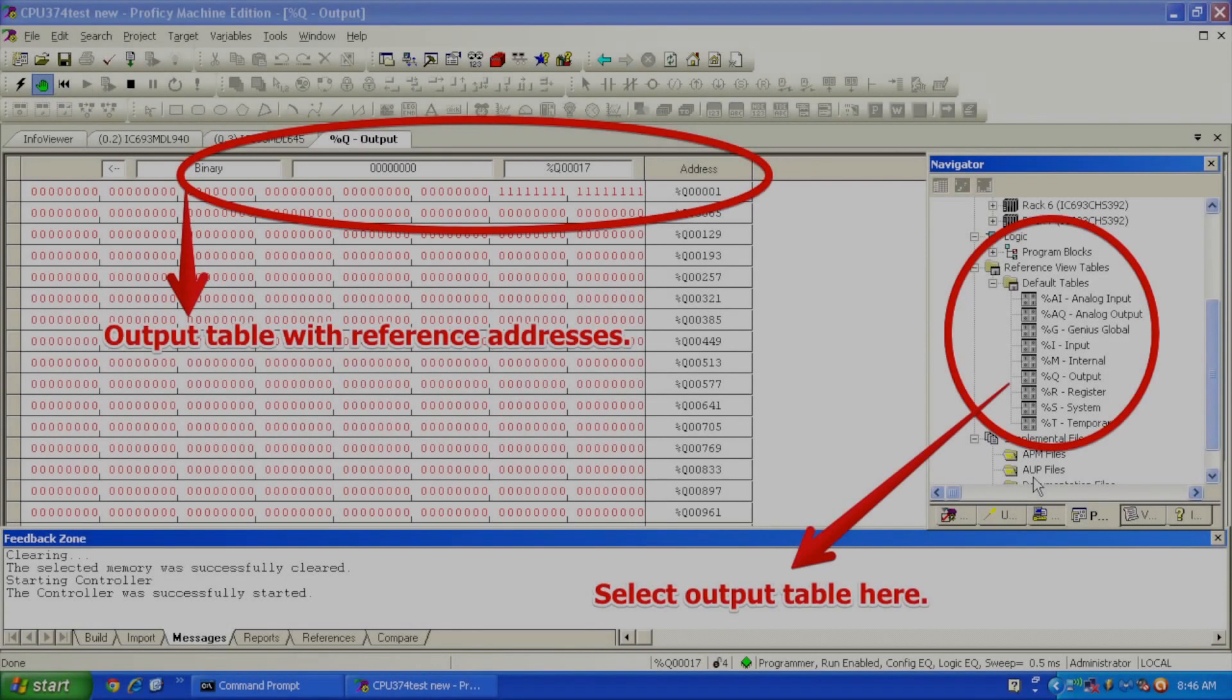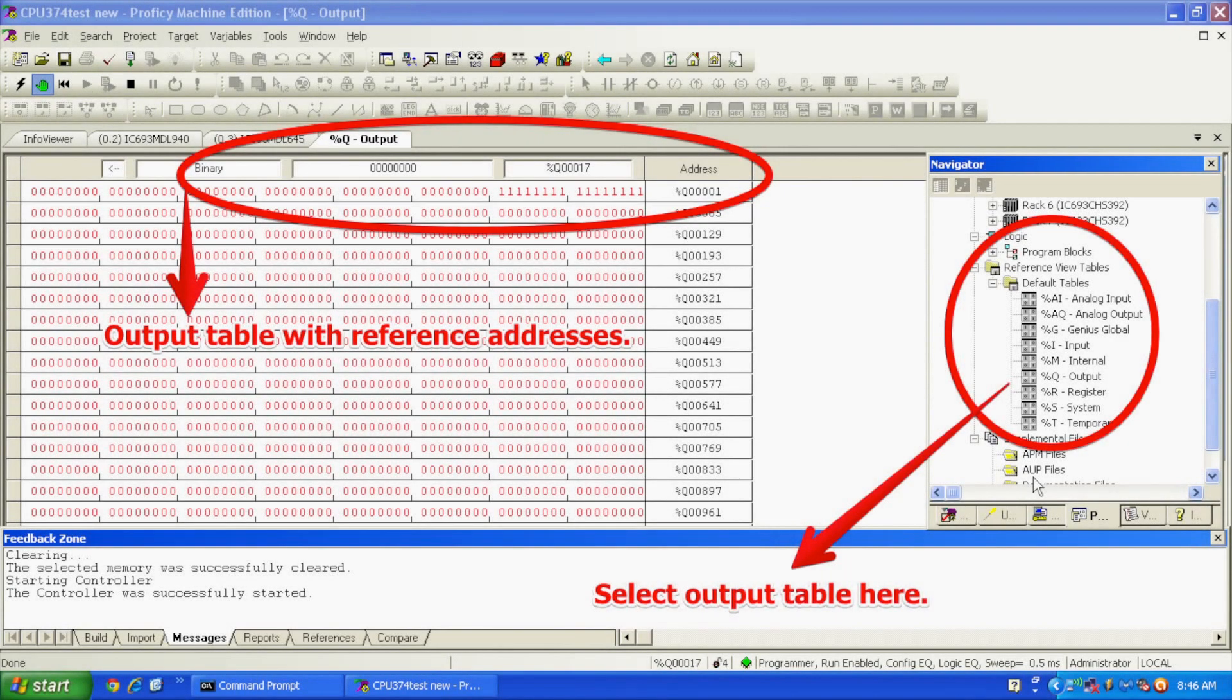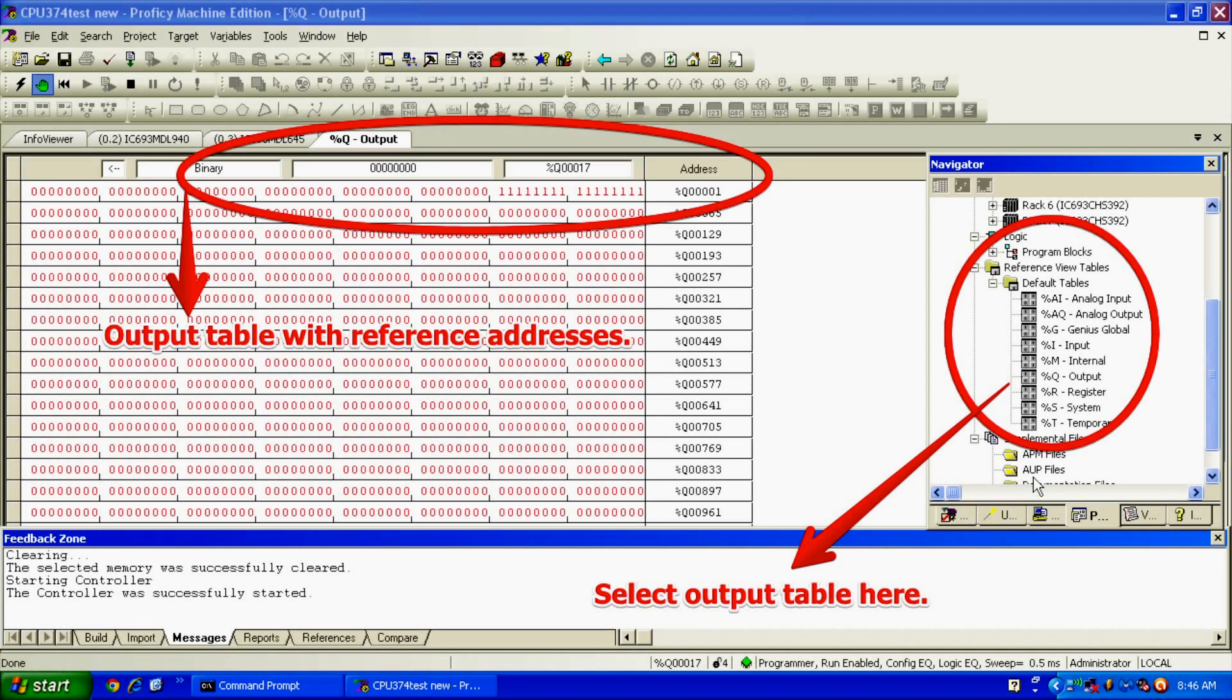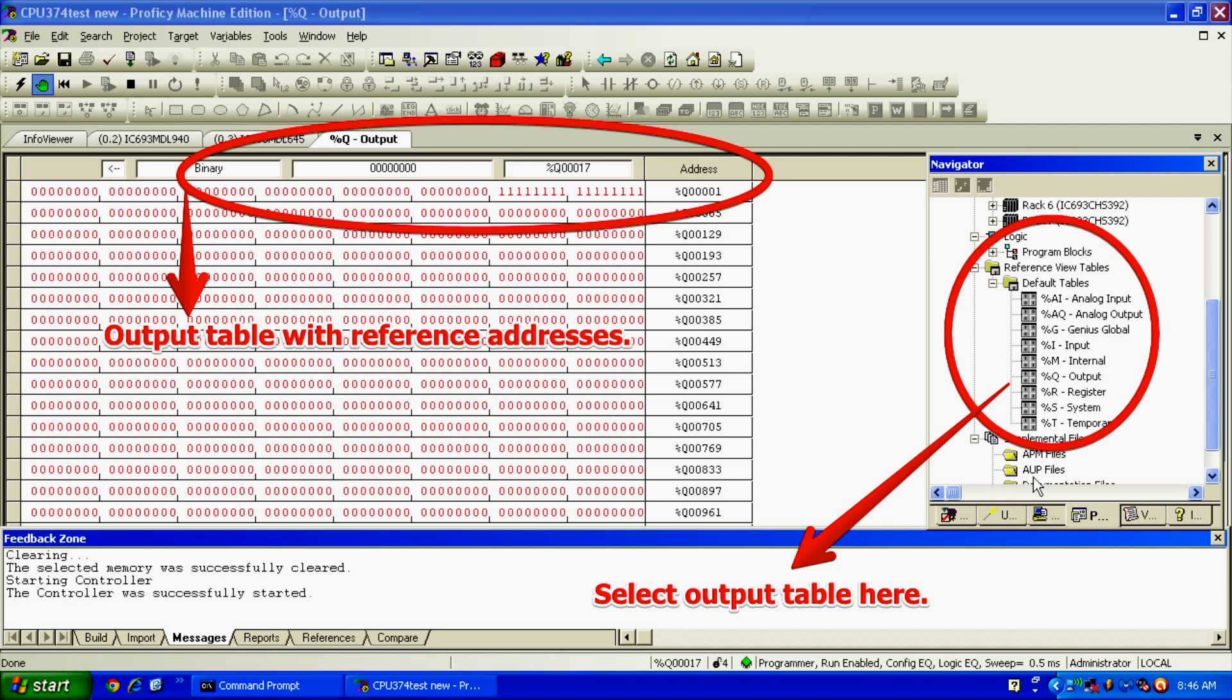Next thing you want to do is quickly look... If you double-click on slot number two, double-click on slot number three, or you can right-click and hit configuration. These slots are, of course, the MDL 940 and the MDL 645. The reason you want to open those and check your configuration is you want to look at your reference addresses. You want to see where the outputs and inputs are so that when you go to the output or input discrete tables, you know where to put in the bits to turn on each relay.